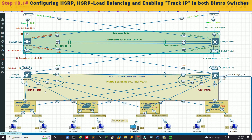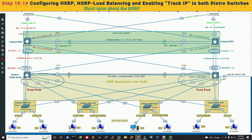In step 10, we are going to enable HSRP in both distribution switches and do load balancing. For any single point of failure, some VLANs will be primary in distribution switch 1 and others in distribution switch 2. If one switch goes down, the other takes over. We will enable preempt so that once a failed switch comes back, it resumes its primary role automatically.